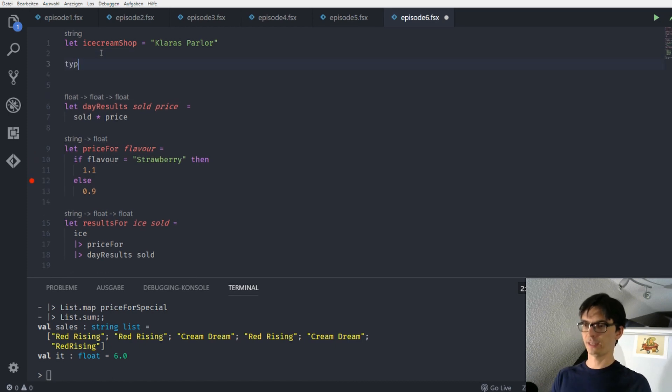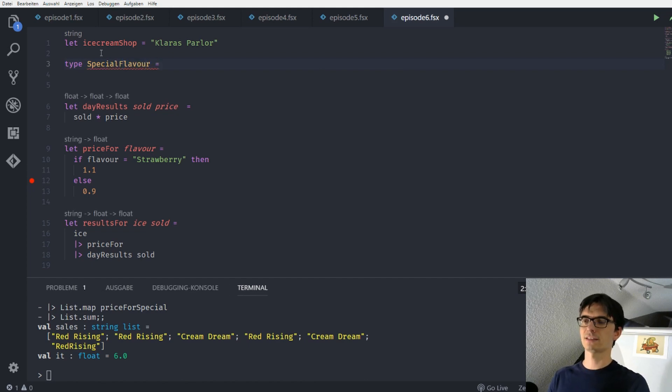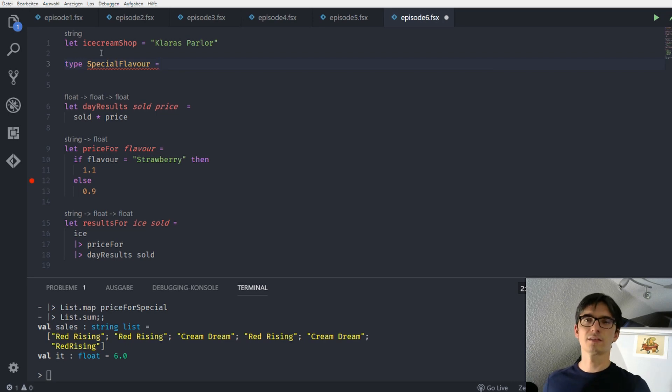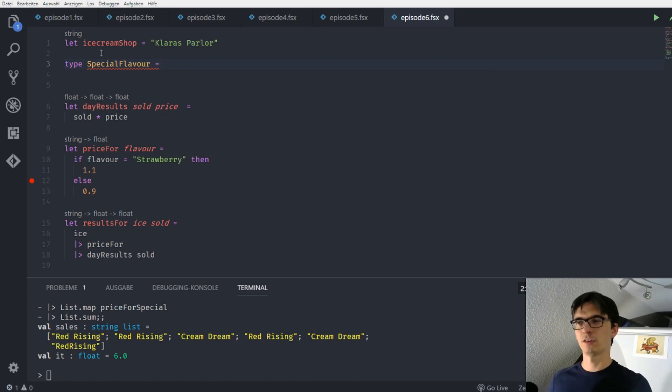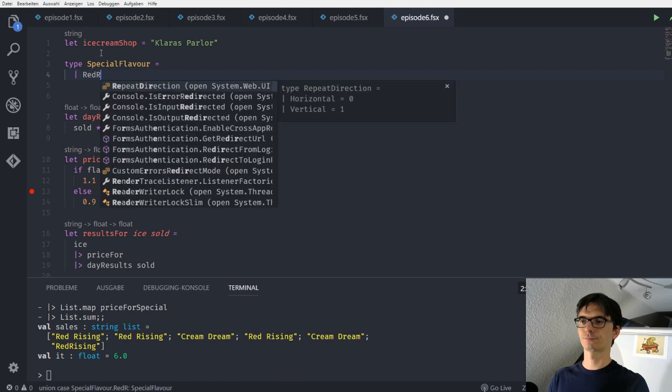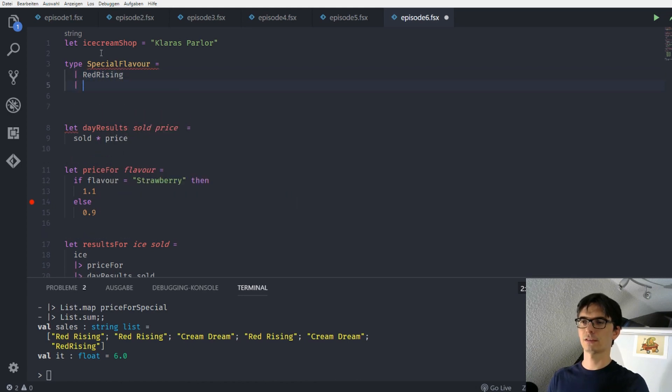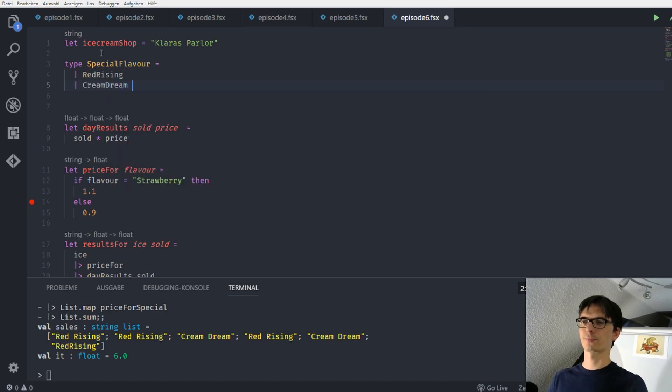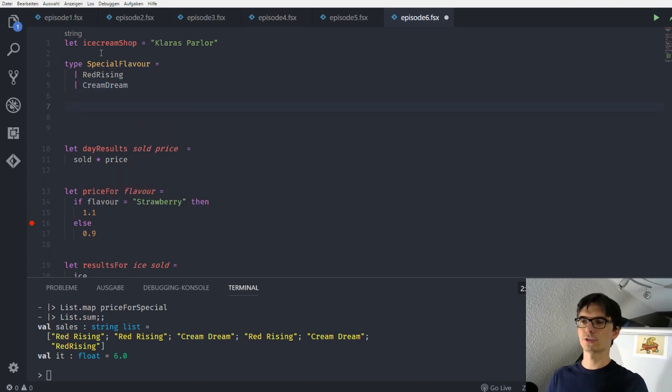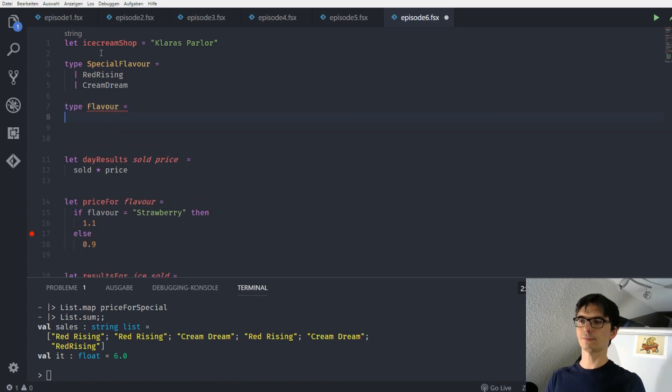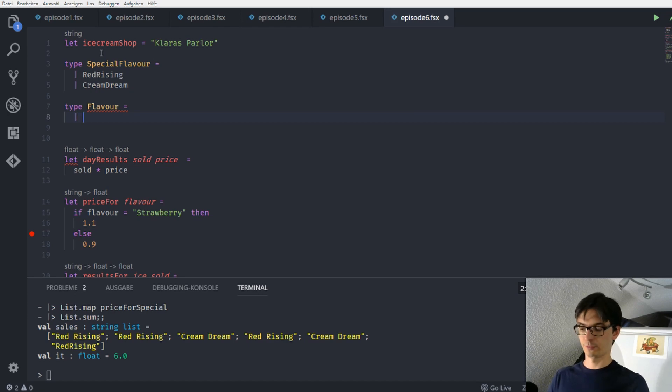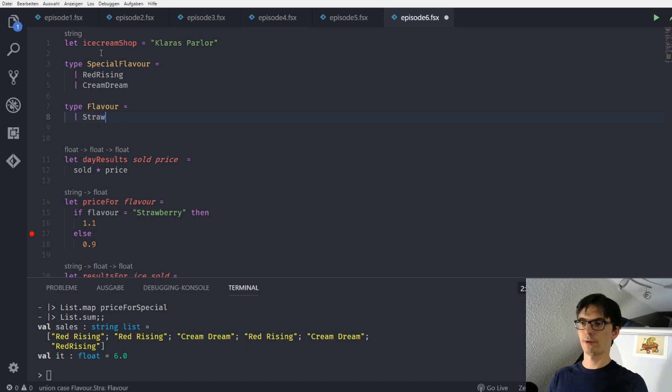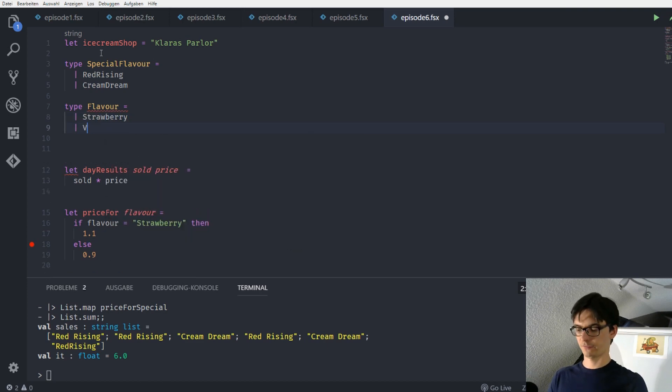So let's do this. I define a type called special flavor. And this type consists of two cases. That's all there is to the flavor. With the string I have infinitely many cases. In this case I only have two cases which are red rising and cream dream. I also define another type which is called flavor. And this type consists of two cases which are strawberry and vanilla.